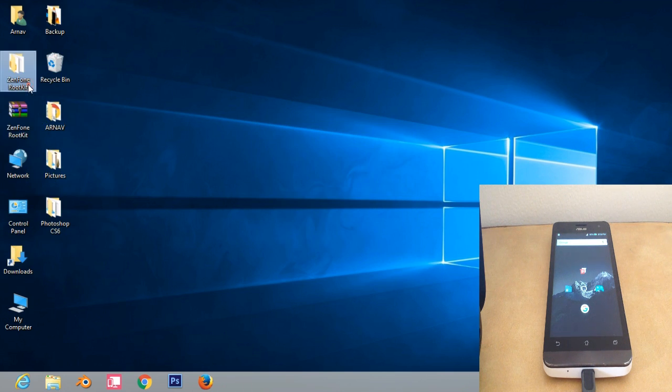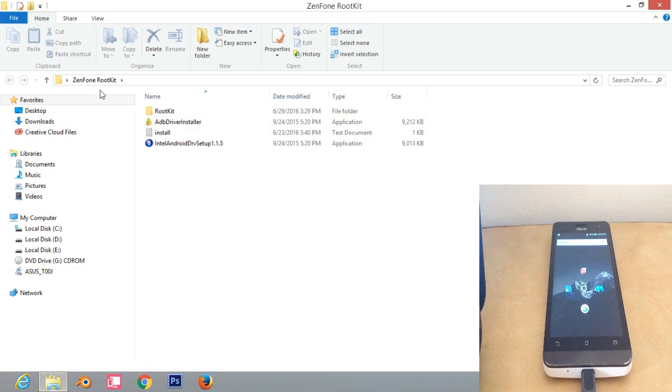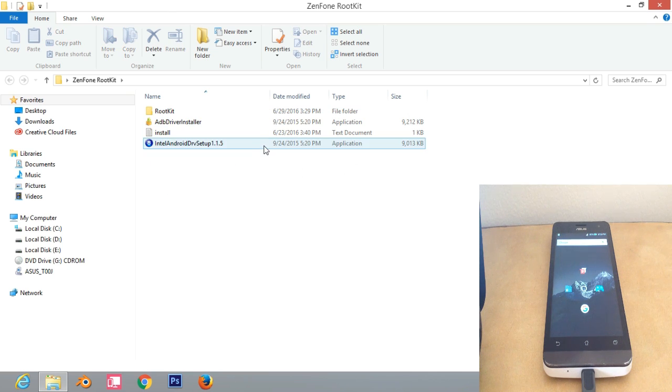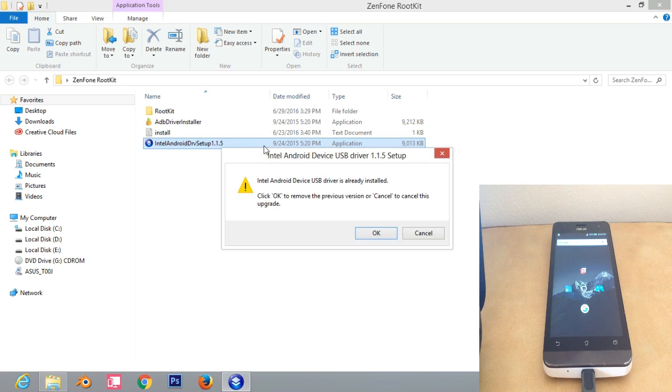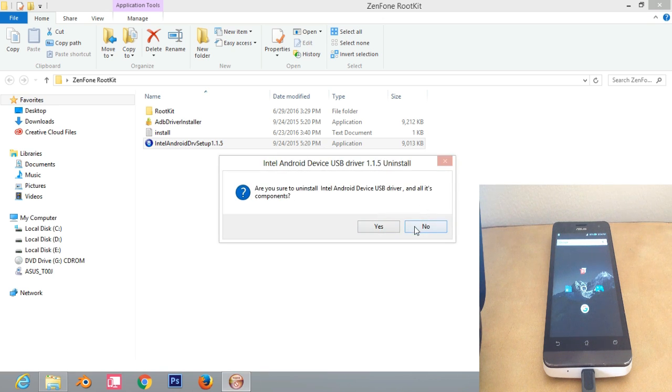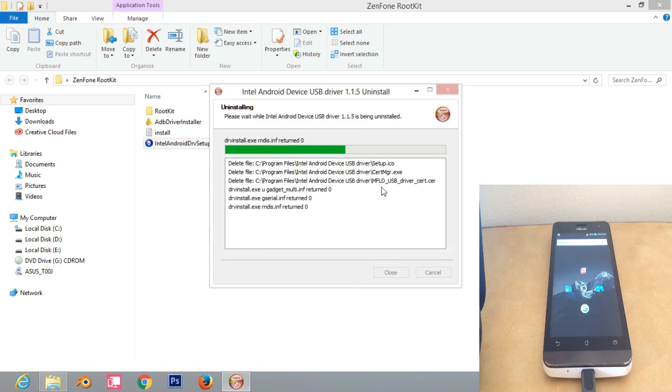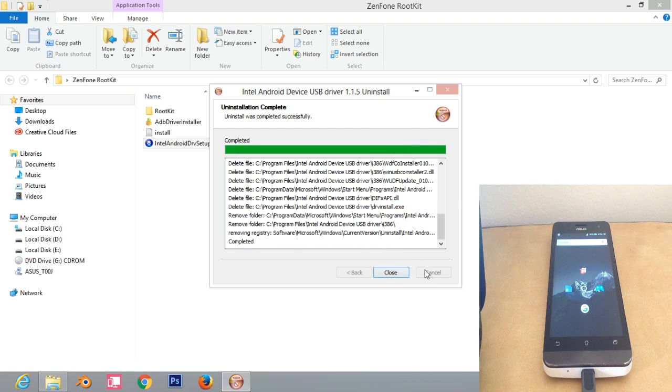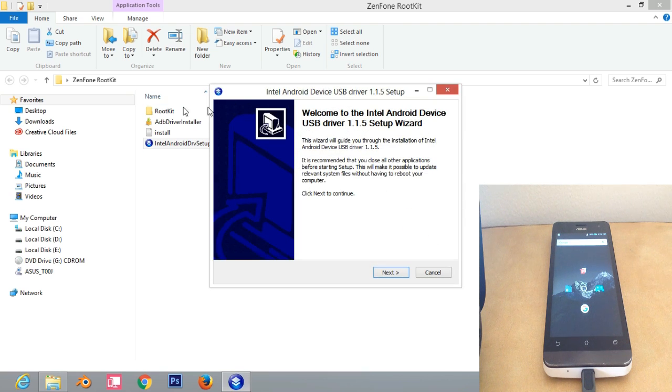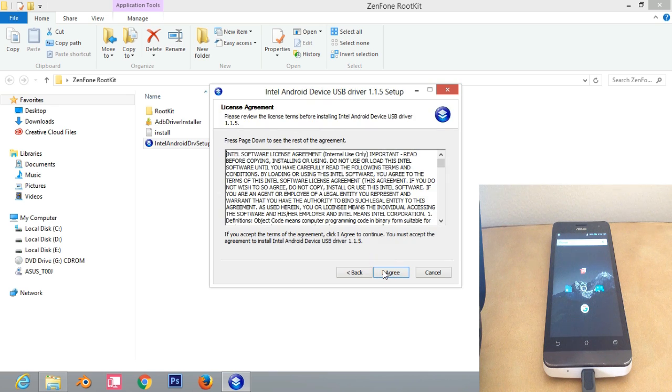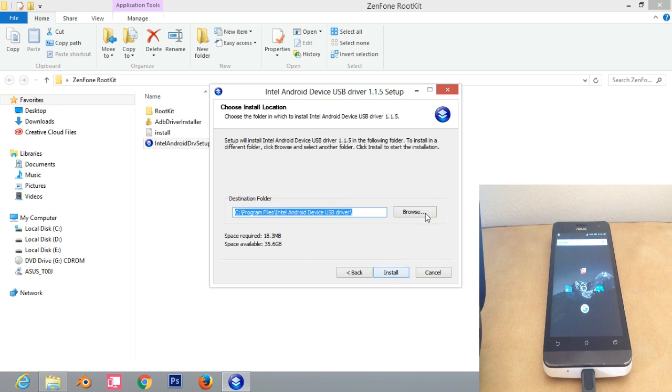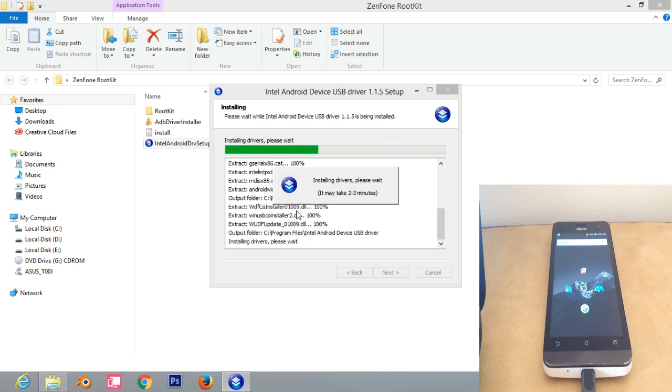This will extract the Zenfone rootkit. You need to double-click on it and you'll see these files. First file we want to open is Intel ADB Driver Installer 1.1.5. It says that it's already installed, so I'm going to uninstall it and install it for you guys to show how you need to do it. It will open like this. Click on Next, read the user agreement, just kidding. Click Next. Make sure it is in your C drive and click on Install.